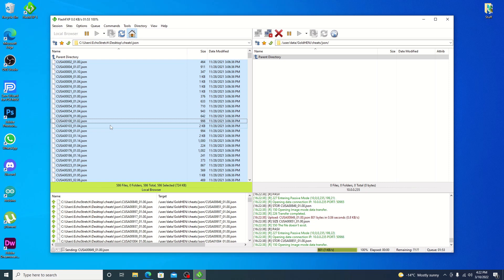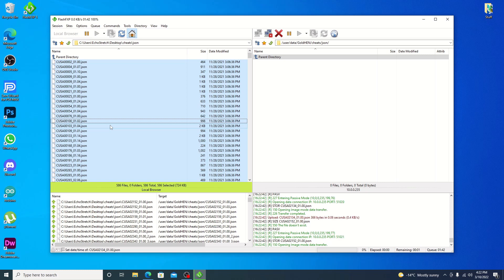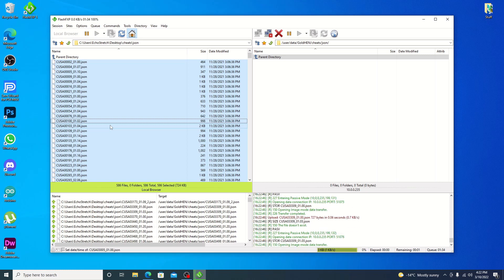Now it shouldn't take too long. I believe there is, well, you can see right there, 586 files. So it will take a little bit of time. So we'll let that go and we'll be back once it's done.